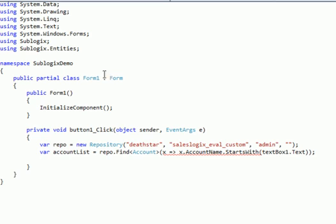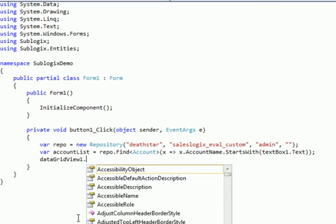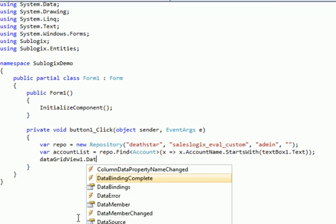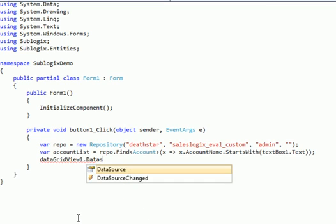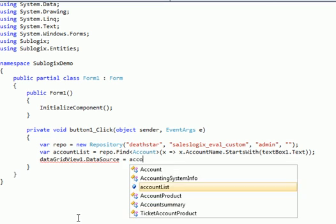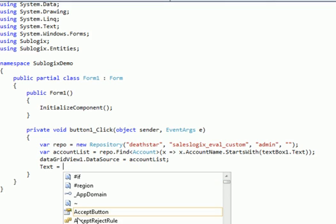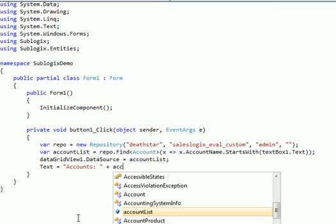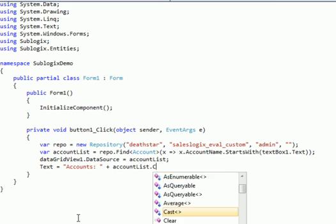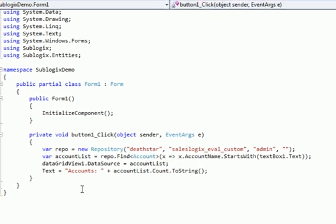So that's going to find for me a list of accounts where the account name starts with the value that the user put into the text box. And then I'll just bind it to my data grid view. And then I'll also put the title bar of the form to show a list of how many accounts we got back. So let's run that and see what happens.